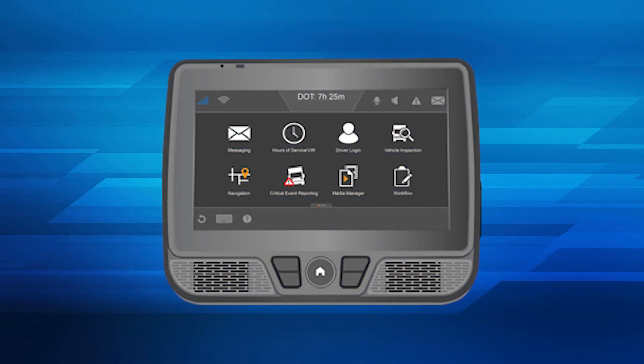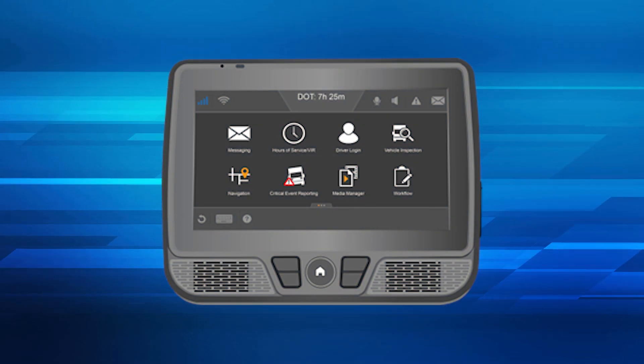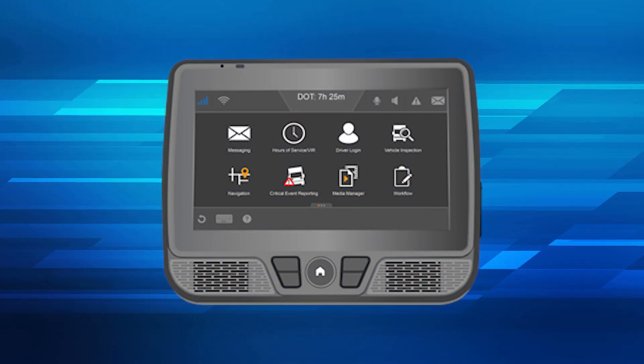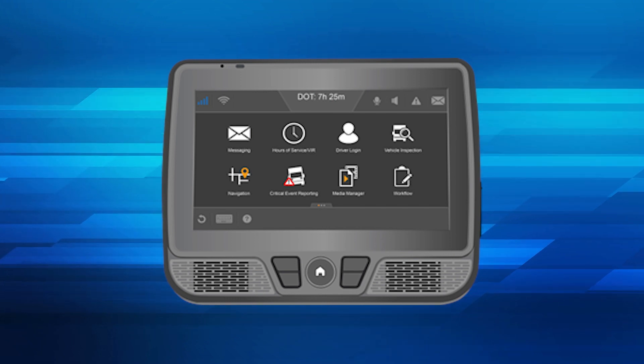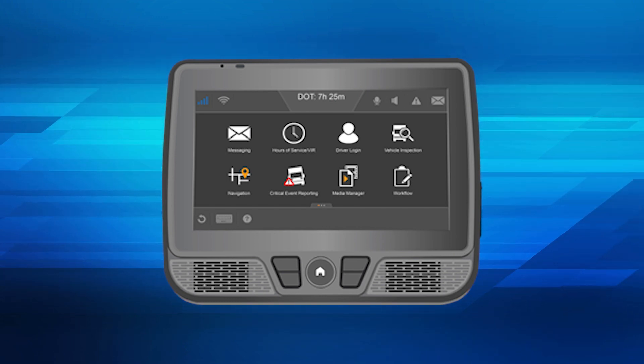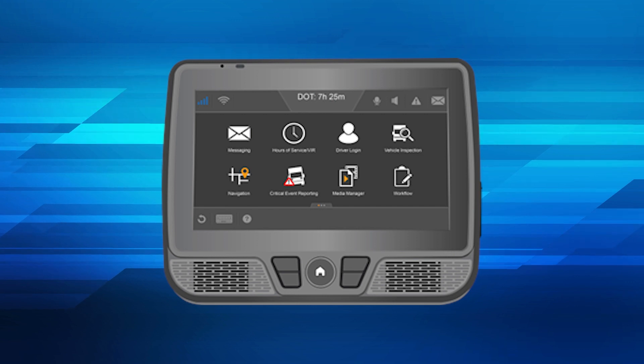PS Logistics offers two ELD systems which both utilize DriveWise services: Omnitracks and Samsara. The Omnitracks system has DriveWise integrated into the device. If a driver is logged into their Omnitracks for hours of service, they will be logged into DriveWise and receive DriveWise alerts.